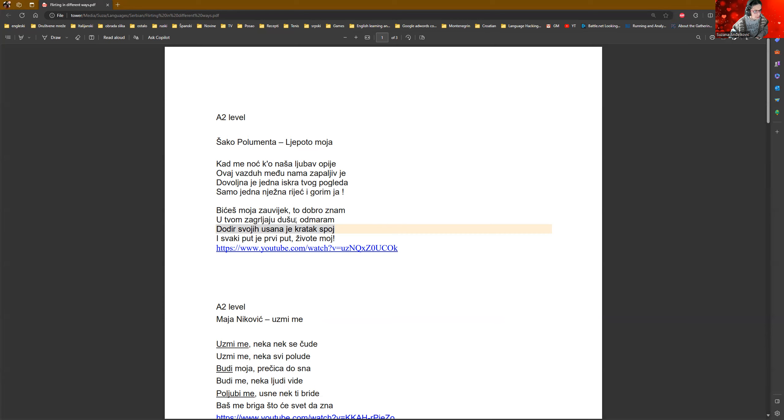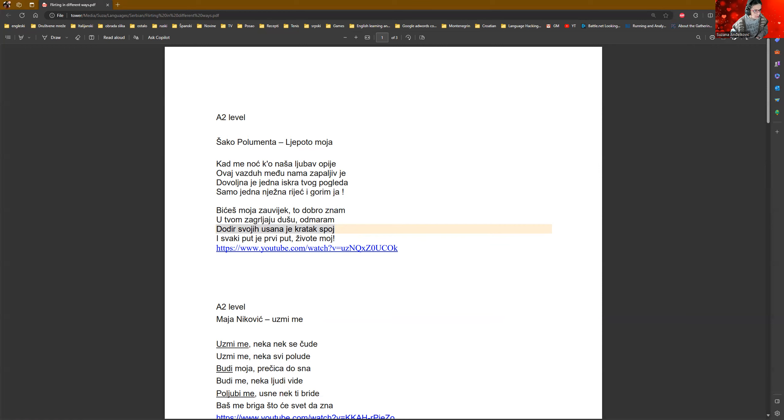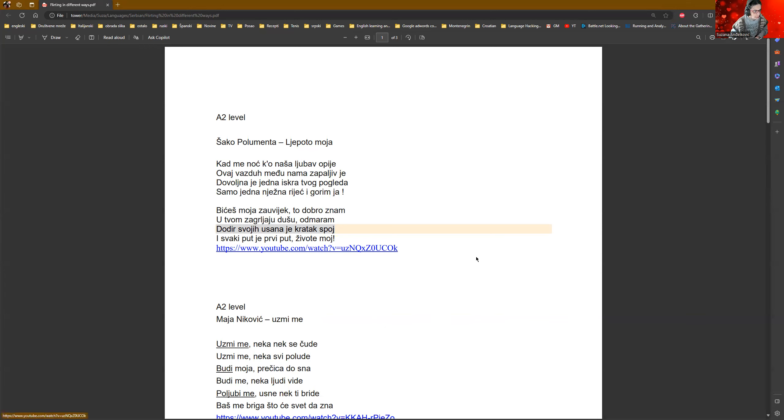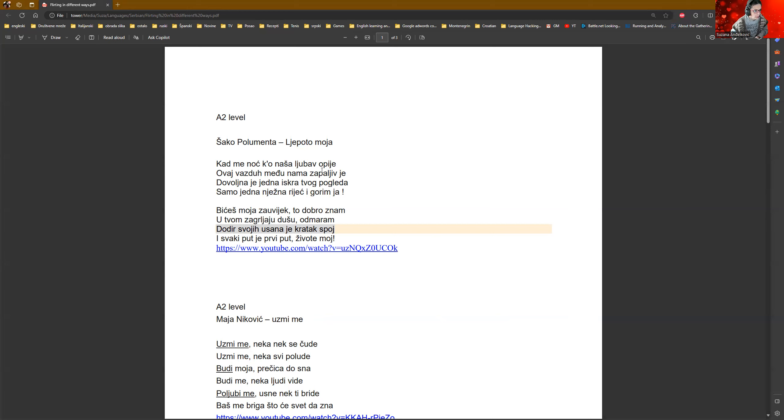Bit ćeš moja za uvijek. You will be mine forever. To dobro znam. I know it well. U tvom zagrljaju dušu odmaram. I relax my soul in your embrace.